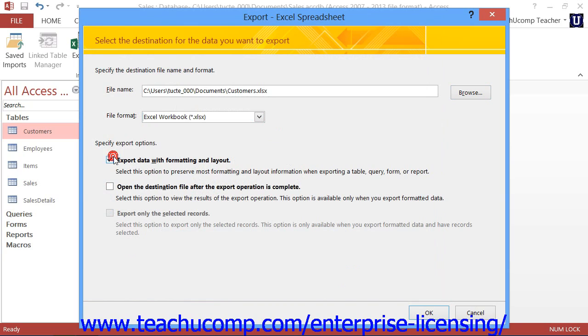You will also often need to set additional parameters for the export routine.